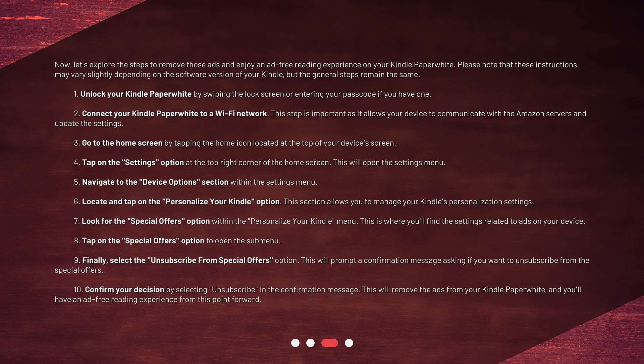Step 7: Look for the Special Offers option within the Personalize your Kindle menu. This is where you'll find the settings related to ads on your device. Step 8: Tap on the Special Offers option to open the submenu.